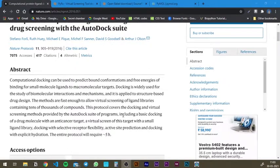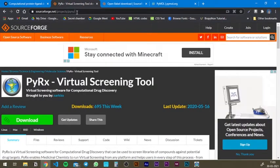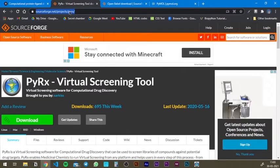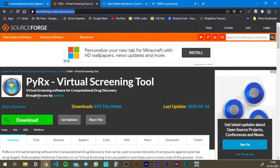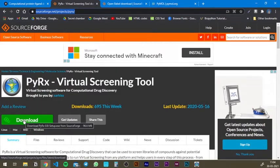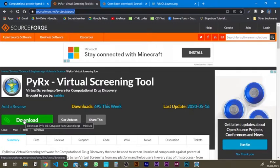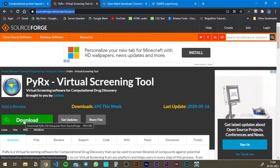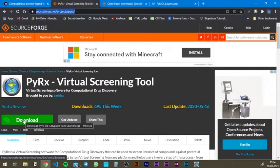Before we start off, you need to download a couple of softwares to do the protein-ligand docking. The first software would be Pyrex. You can go to this link, which will be provided in the description, and you can download the software — just hit download and it's going to download. Then you need to install it. This is a free software, so I won't download it because I've already downloaded it earlier.